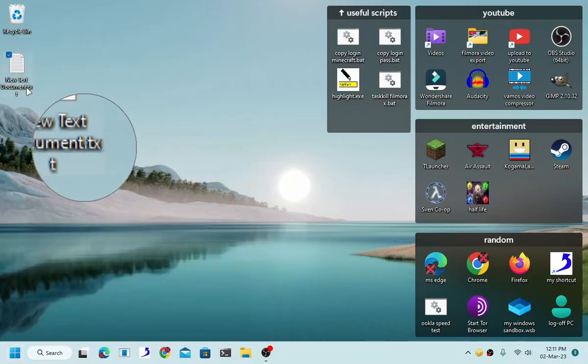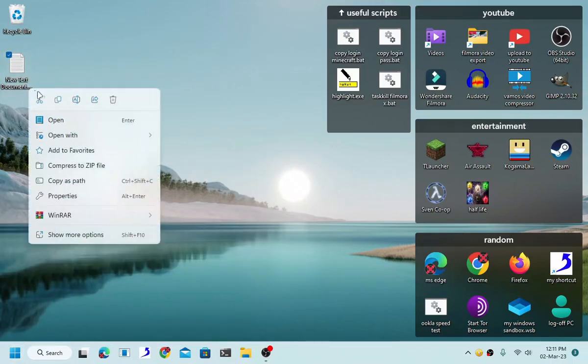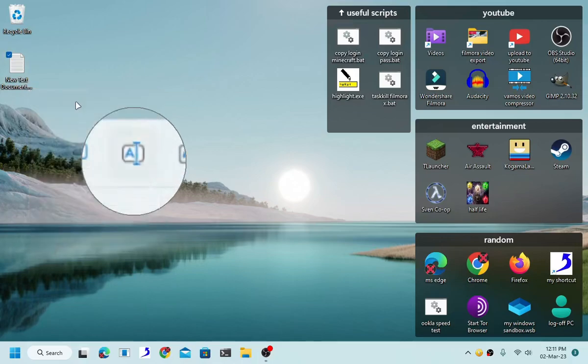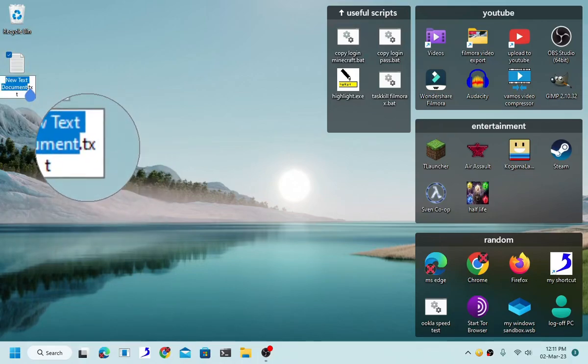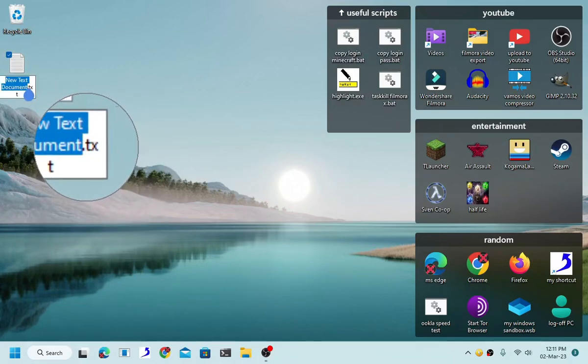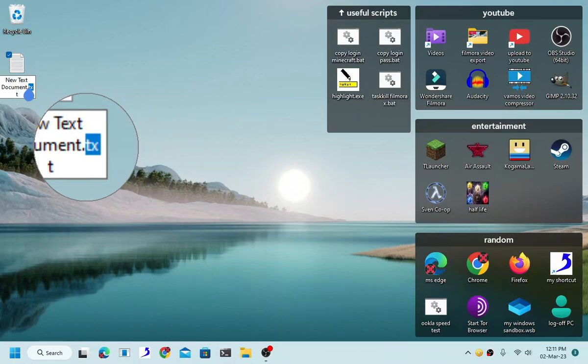As you can see it has .txt. If I rename it to .bat, it will change into a .bat file.